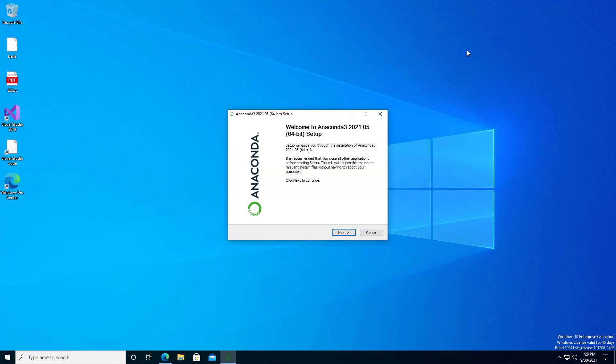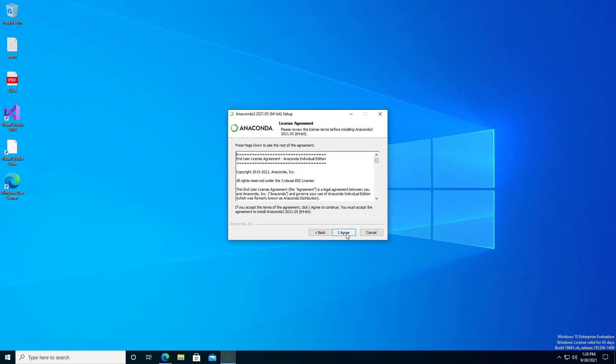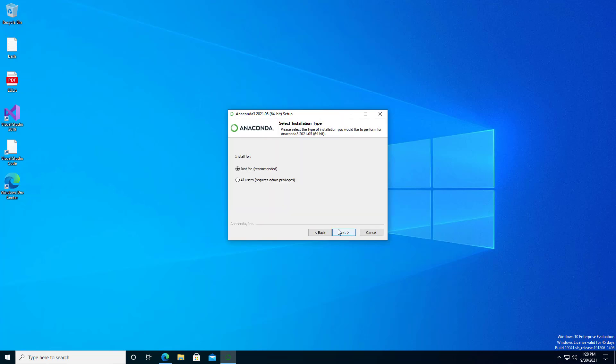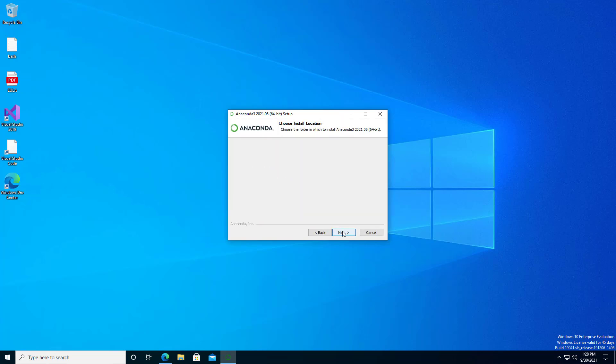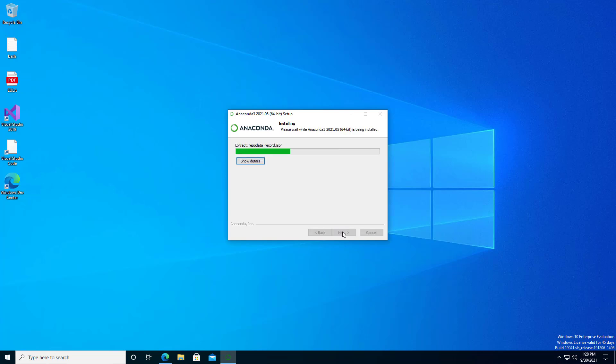When you install Anaconda, you can take all of the default settings. There is nothing that you need to change here. The final part of the install can take a few minutes, so we'll speed up to the end.